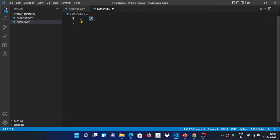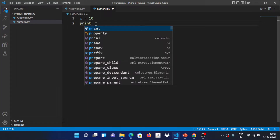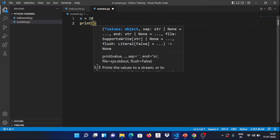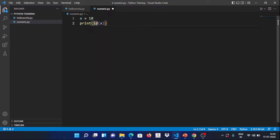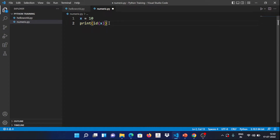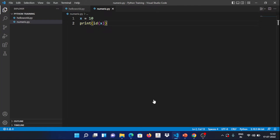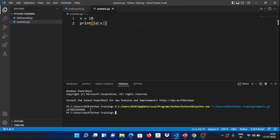Now let's verify the components of the variable. The identity is the memory address. To see it, we use print(id(x)). The id() is a built-in function in Python — we pass the variable x and it returns the memory address number. When we run it, we get a number representing the identity — the memory location where x is stored.